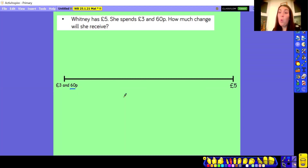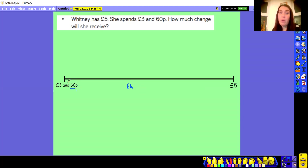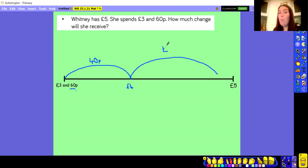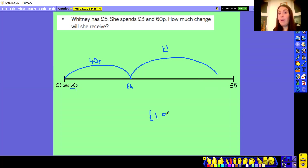Instead I can jump straight to the next whole pound. The next whole pound after £3.60 would be £4.00. Using number bonds: 60 add 40 is a pound, so I can jump from £3.60 to £4.00 by adding 40 pence — because £4.00 is the same as 400 pence, and 60 add 40 gives me my 100. From £4.00 I can then jump to £5.00, which is a jump of £1.00. So I've done 40p to go from £3.60 to £4.00, then £1.00 from £4.00 to £5.00, and in total that is £1.40.